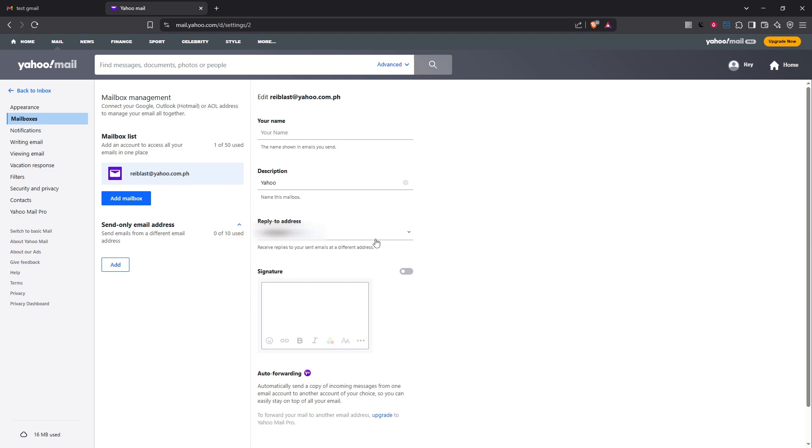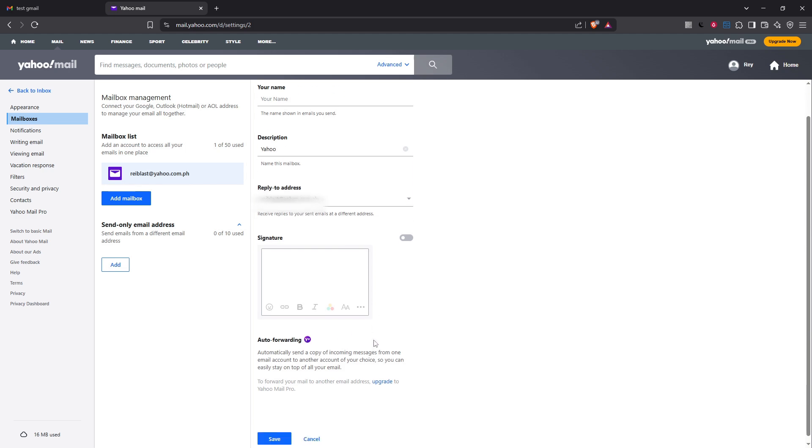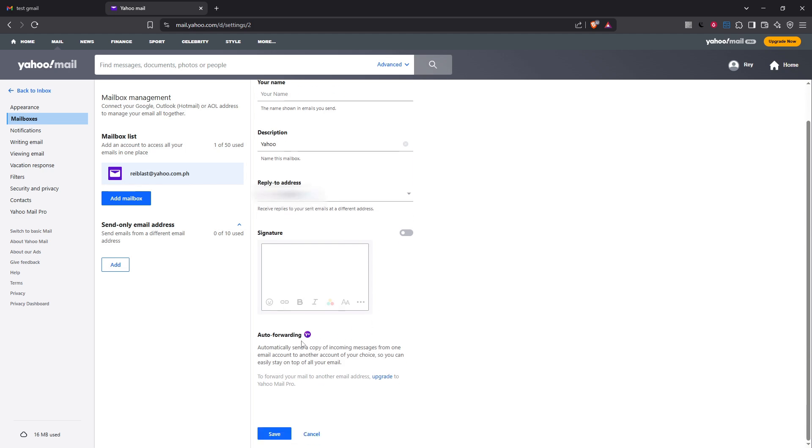Here focus your attention on the forwarding section. You will need to enter your Gmail address where you want the Yahoo emails to be forwarded. It's crucial to type this address carefully to ensure emails are sent correctly.